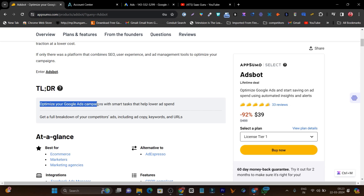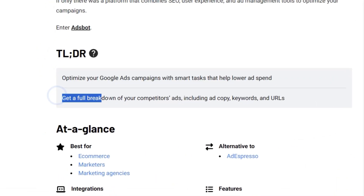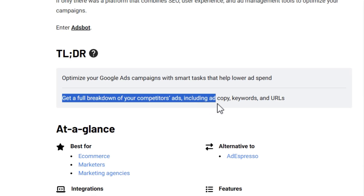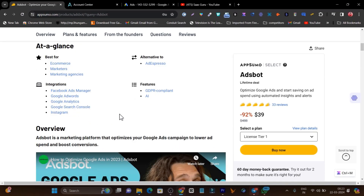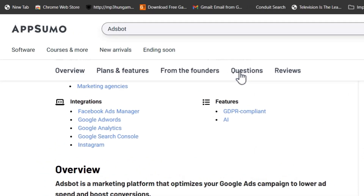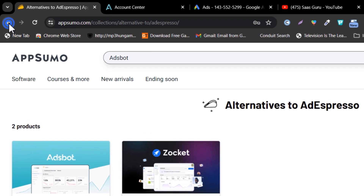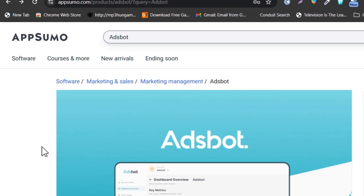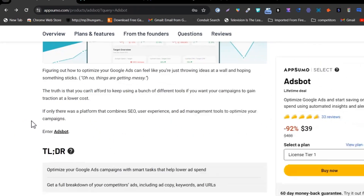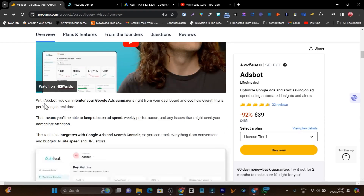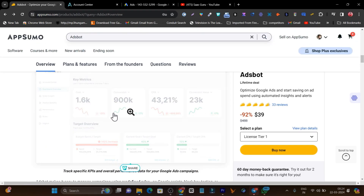You can optimize your Google Ads campaigns with smart tasks that help lower ad spend, and get a full breakdown on your competitors' ads including ad copy, keywords, and URLs. It's also a really cool alternative to AdEspresso — if you don't know that platform, this is a similar kind of tool you can use to create Google Ads and get a better understanding of your performance.